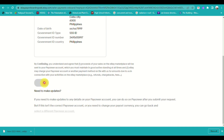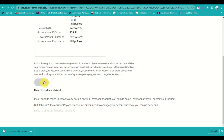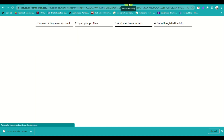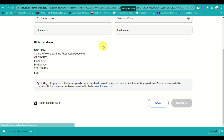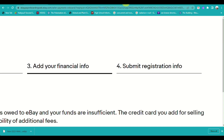Once the code has been synced, go ahead and click on Continue. For the third step, you will add your financial information, such as your bank or credit card details.